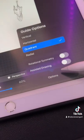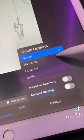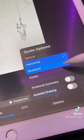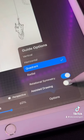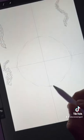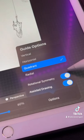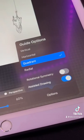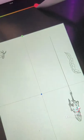Go to Options. There's Vertical, Horizontal, and Quadrant. When you turn on Rotational Symmetry, it's too symmetrical, so I turn that off. You can even choose the color of the symmetry line.